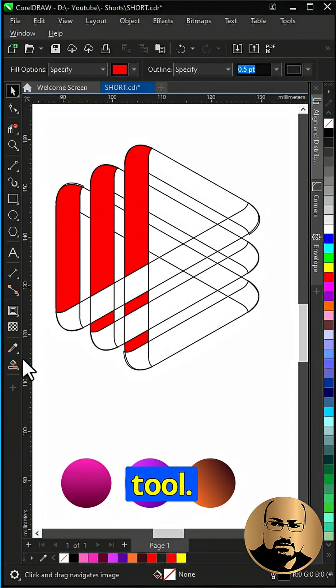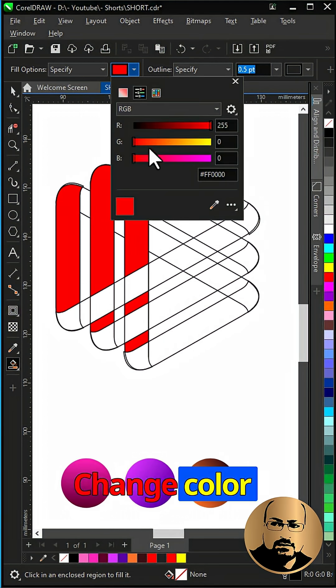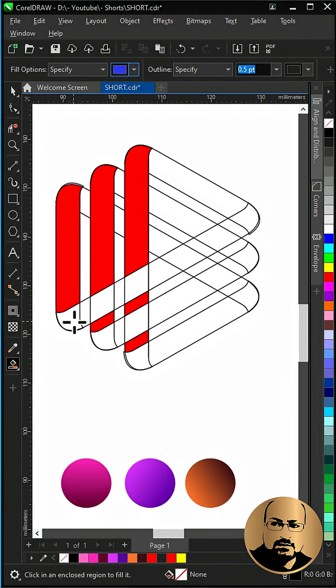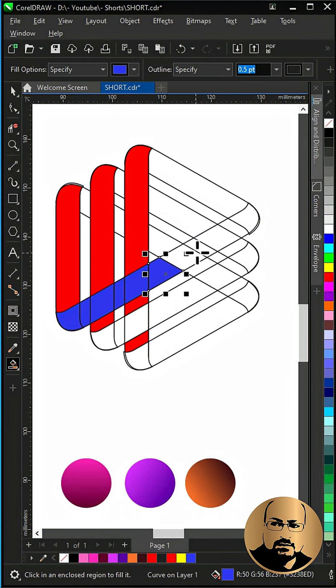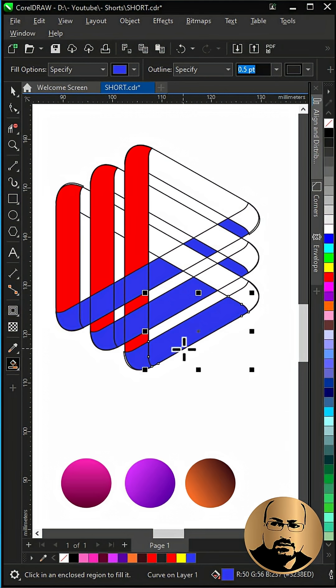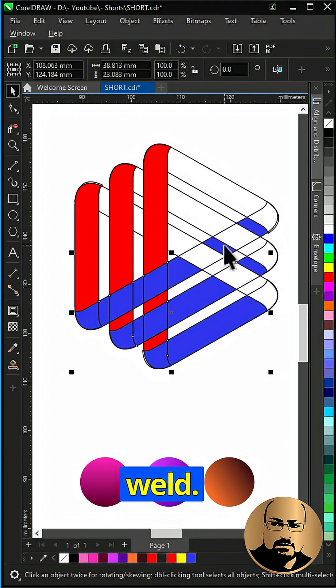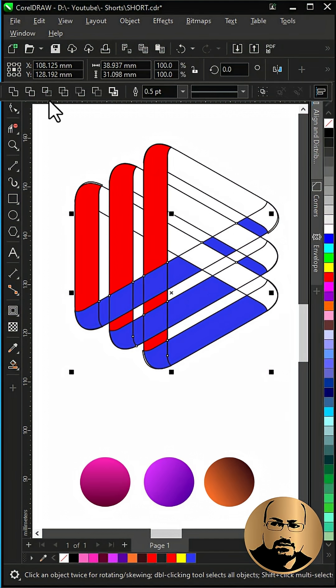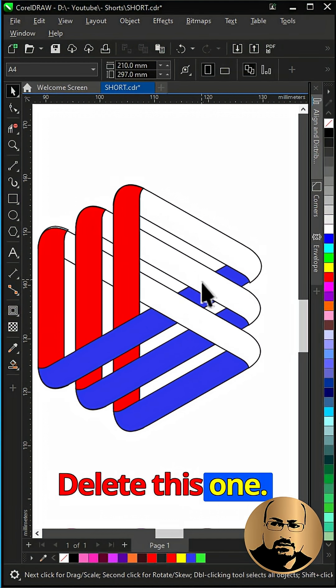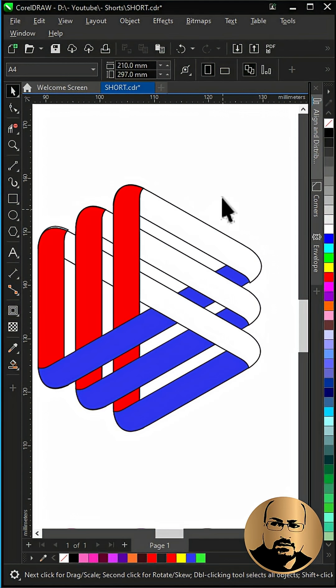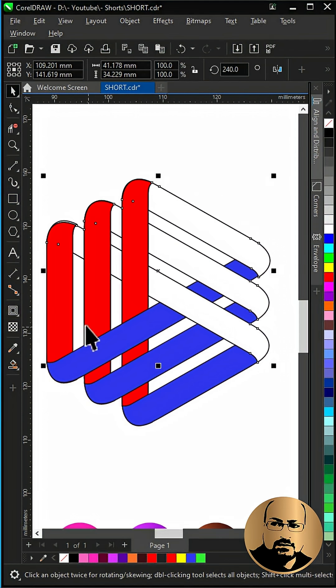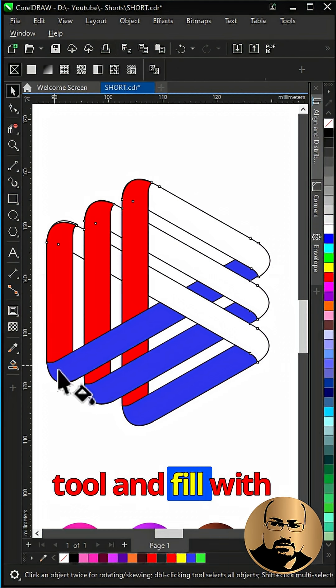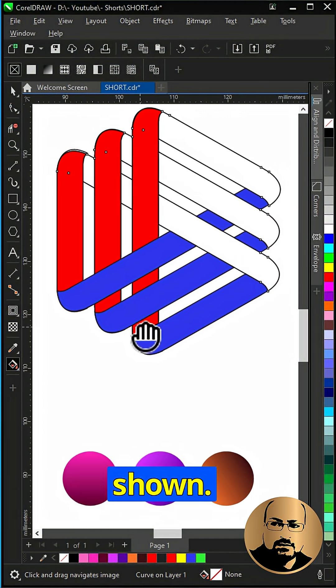Select smart fill tool. Change color and create new shapes as shown. Select all and weld. Delete this one. Select interactive fill tool and fill with gradients as shown.